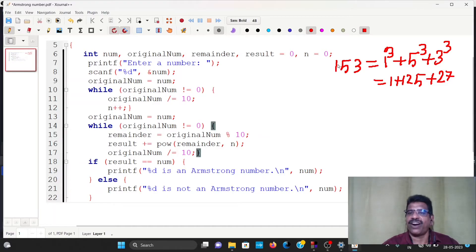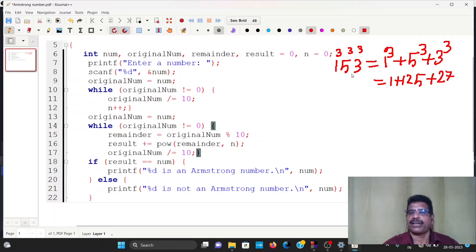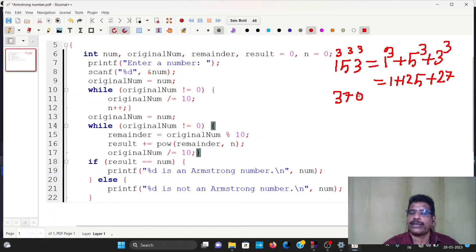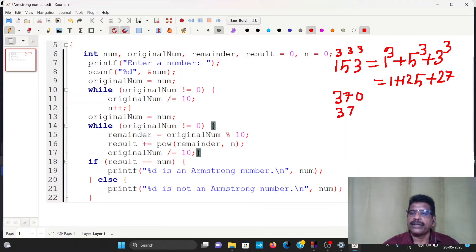1 cubed plus 5 cubed plus 3 cubed: 1 plus 125 plus 27 equals 153. So 153 is an Armstrong number. Similarly, 371 equals 3 cubed plus 7 cubed plus 1 cubed, and 370 equals 3 cubed plus 7 cubed plus 0 cubed.